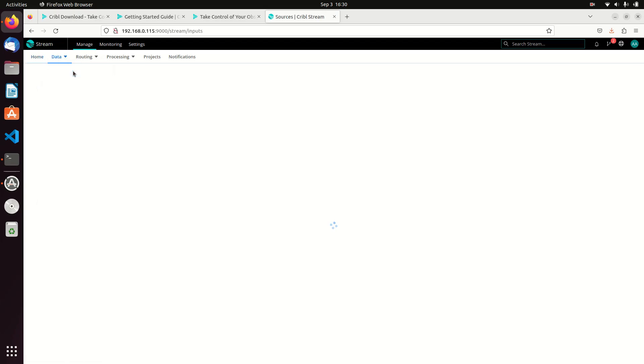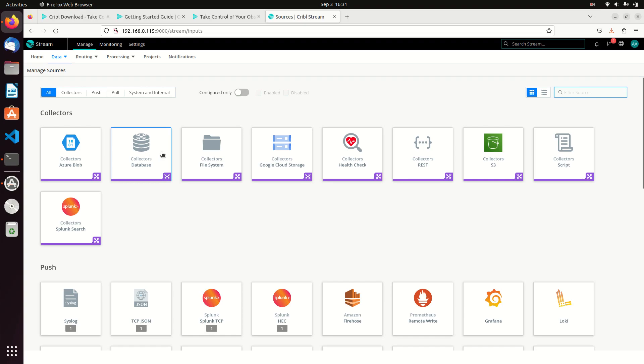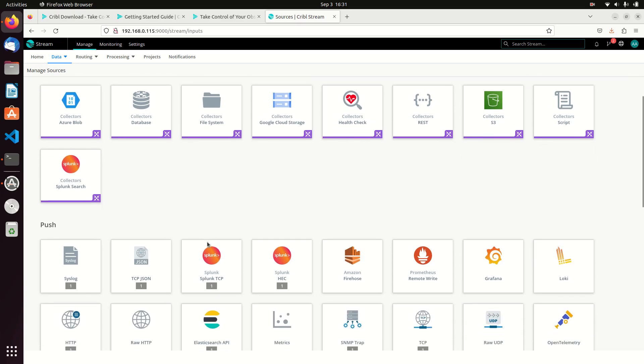I'm going to come to sources and we can see that we have collectors. We can use Splunk's collector, database collectors, REST collectors, S3 collectors, scripts—we can use collectors there.